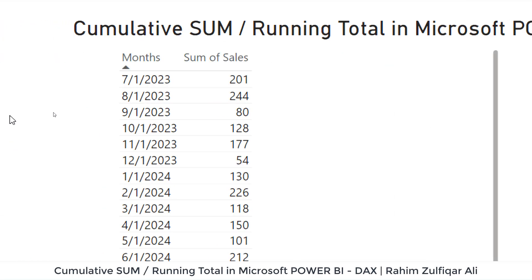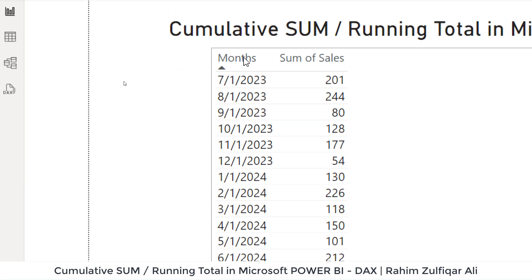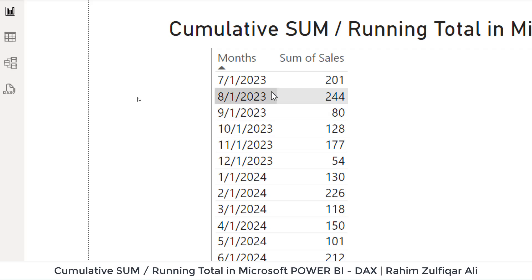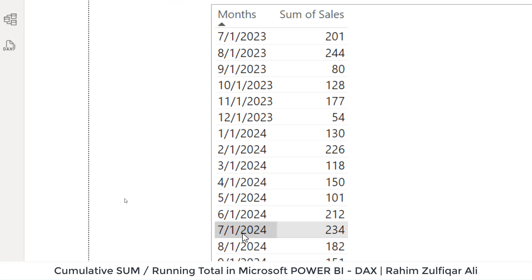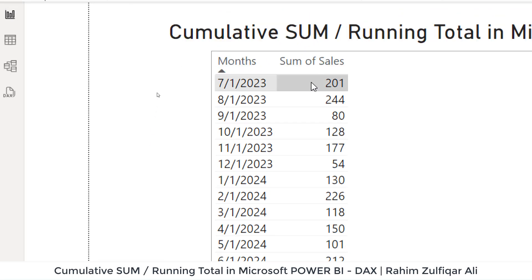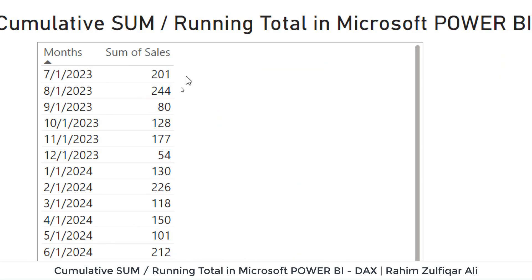I have a dataset with two columns. We have a months column — the data starts from July, then August, September for 2023, then we have 2024 as well. And we have a column of sum of sales. Now we want a column here which basically has a calculation of cumulative sum or running total.